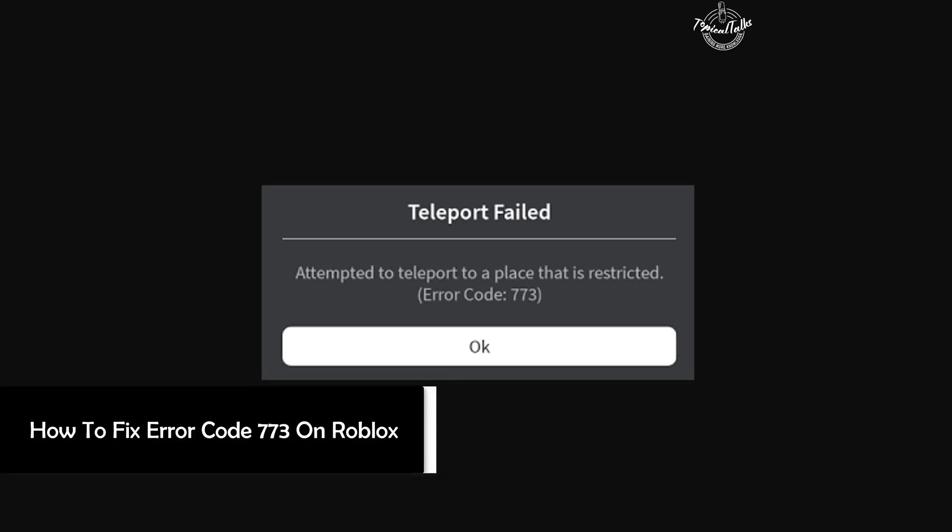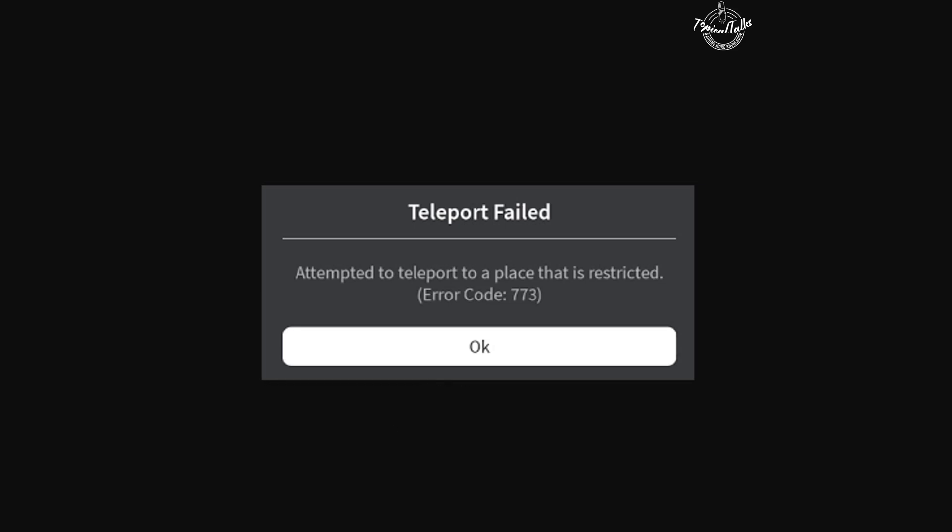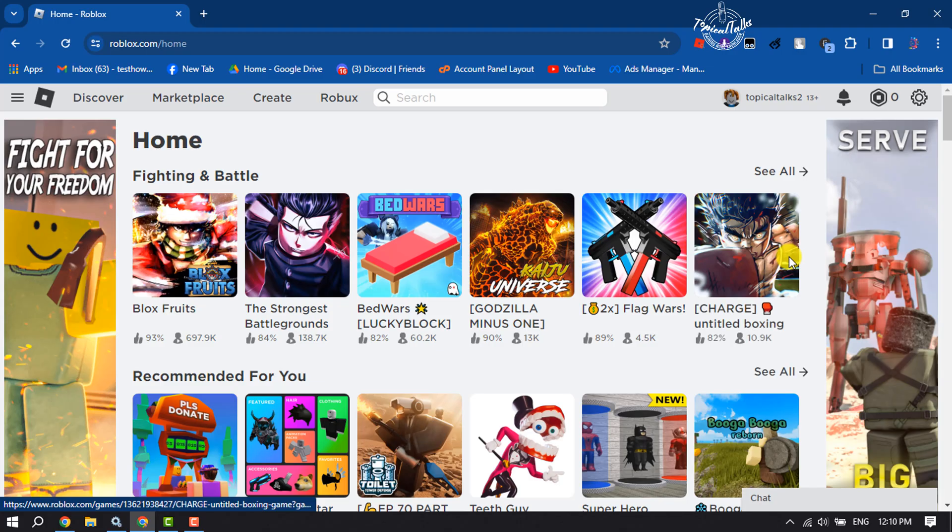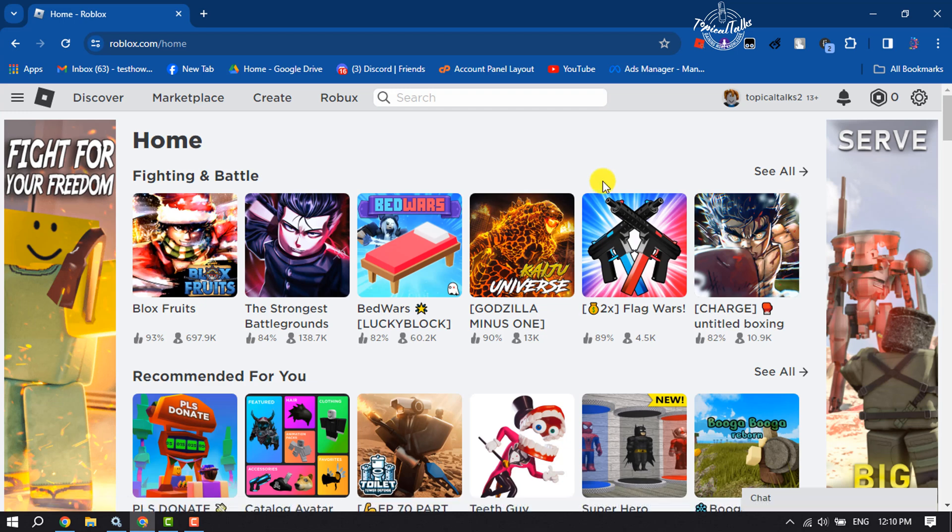Hi, this is Tropical Talks. I'm going to show you how to fix error code 773 on Roblox. Follow these easy steps to fix this error if you're having this error in your Roblox.